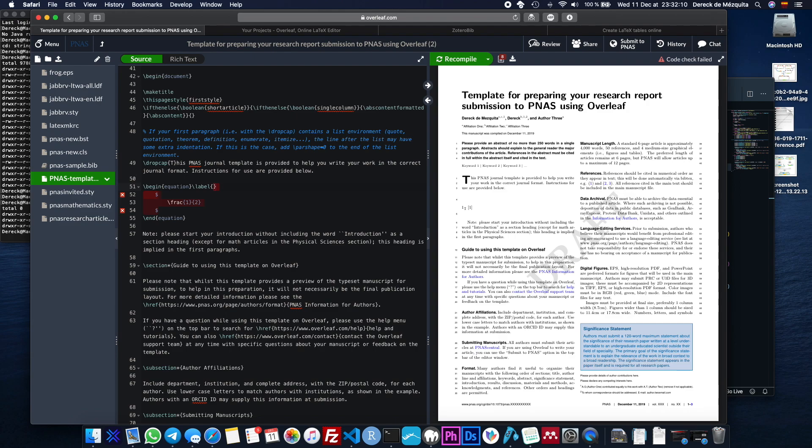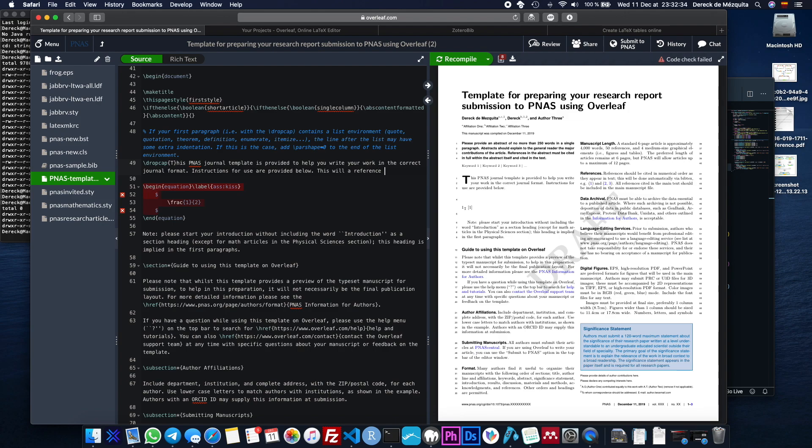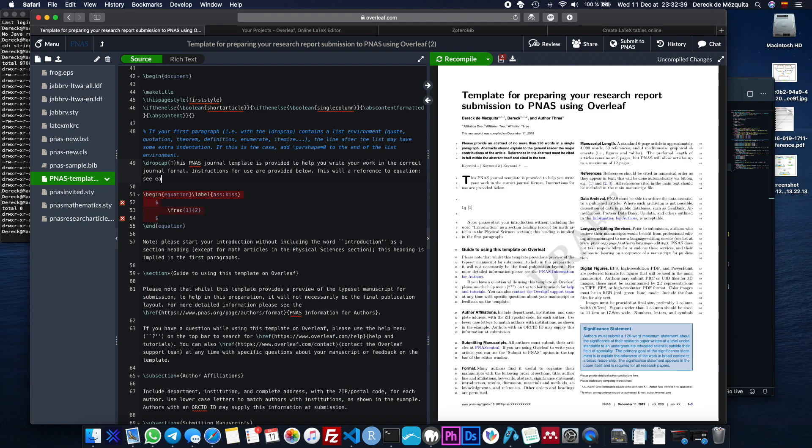So label, labels are really nice because you can reference them in the document and you don't have to number anything manually. It'll all be done automatically. So for example, you can give this a random label. It doesn't have to be, it's arbitrary. So, you know, you just give it like ass or something and then kiss, and then you can reference this somewhere, so then this will be a reference to equation like this.